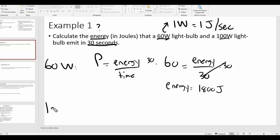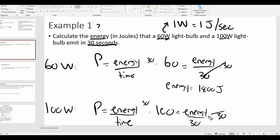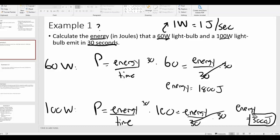For the 100-watt light bulb we do the same thing. Power equals energy over time, so 100 equals energy divided by 30. We multiply both sides by 30, and we get energy equals 3,000 joules. In the same amount of time, the 100-watt bulb uses more energy per second than the 60-watt bulb — which makes sense, that's why it's brighter. This is a very basic calculation involving power.